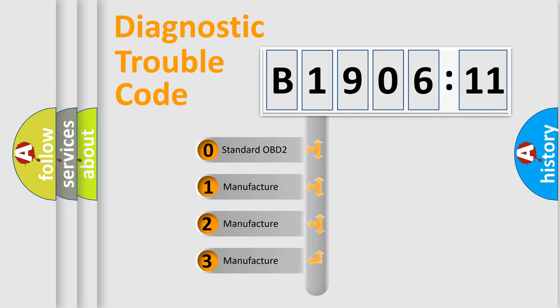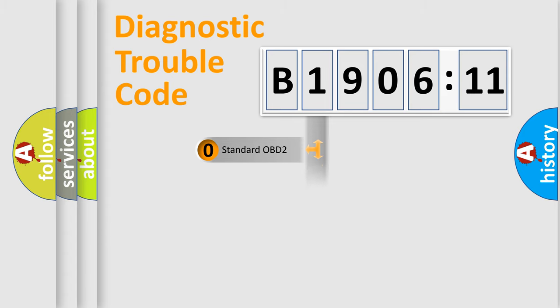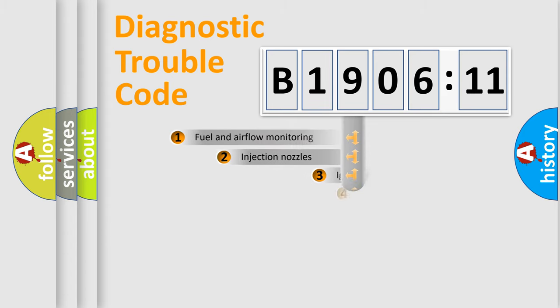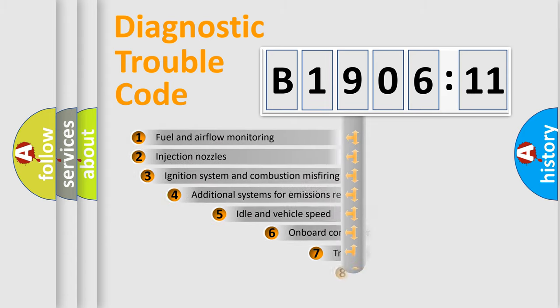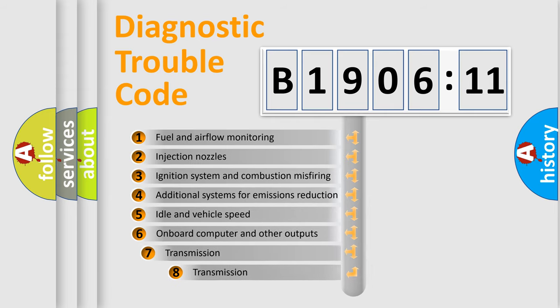If the second character is expressed as zero, it is a standardized error. In the case of numbers 1, 2, 3, it is a manufacturer-specific expression of the car-specific error.